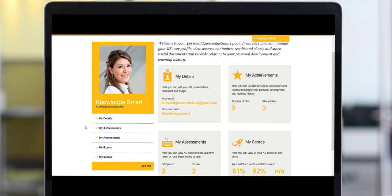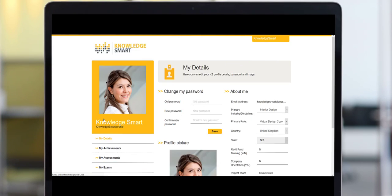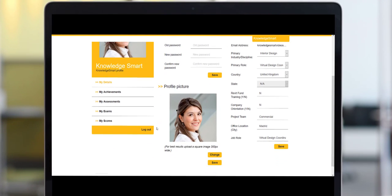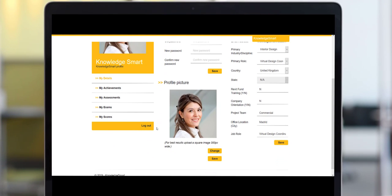Now let's take a look at these submenus in a bit more detail. When we click the My Details submenu we land on this page. Here we're able to change your personal password for KnowledgeSmart and upload a profile picture to make this a bit more personal.